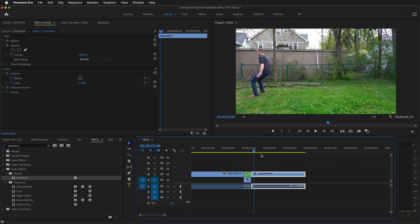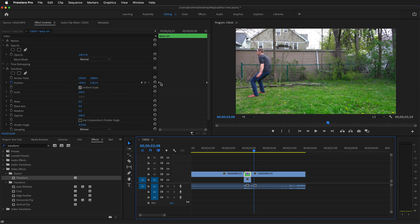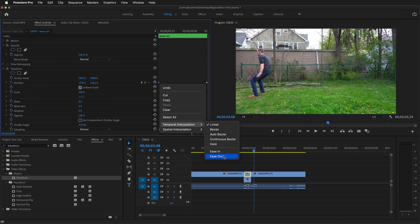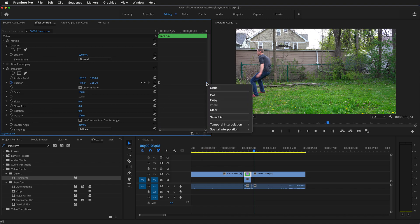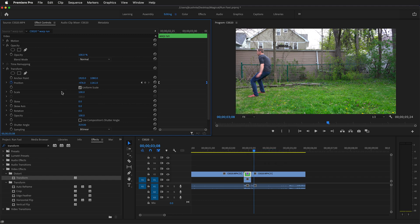Great, it moves a little faster, but there's one more thing we can do. Click on warp run. Then we want to click on each of these keyframes. Then right click on it. Temporal interpolation. For the first one we want to ease out. Then right click on the last one, temporal interpolation, and we want to ease in.